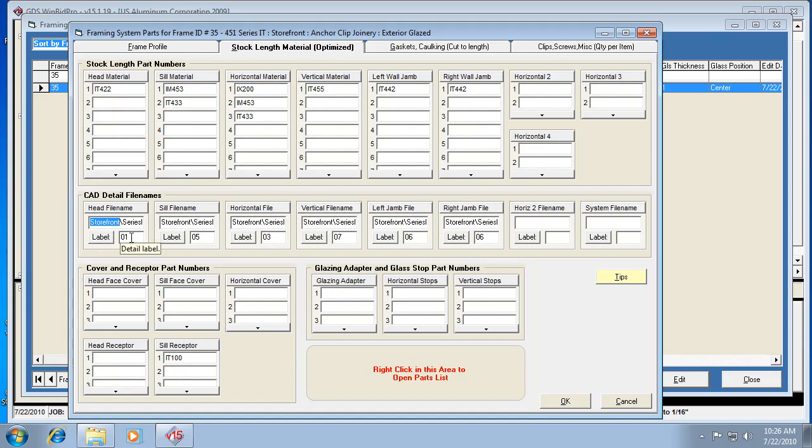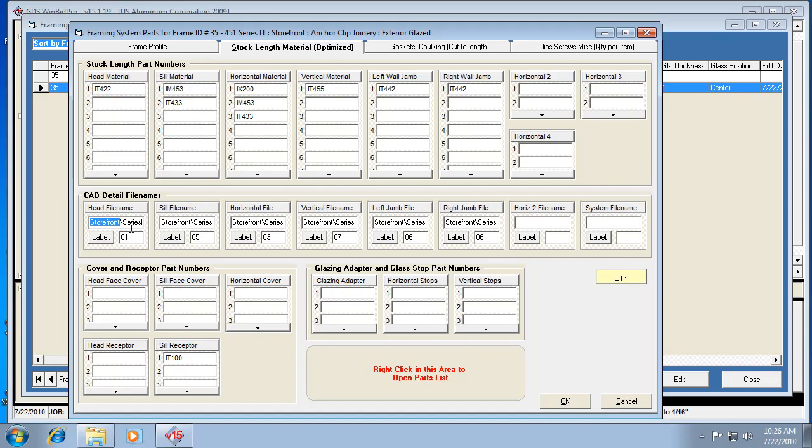This number is the number that's going to show up on the elevation drawing next to the head material. Whatever label number you want to put, you enter it into this field and it'll show up in the drawing. There's also a setting that will make it show up on the detail itself.